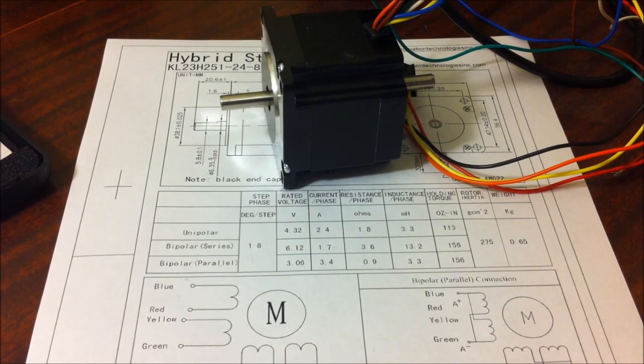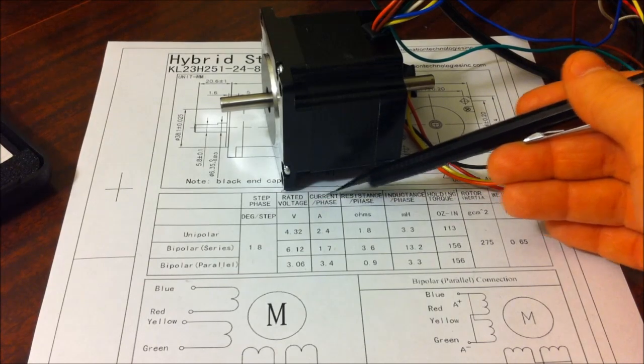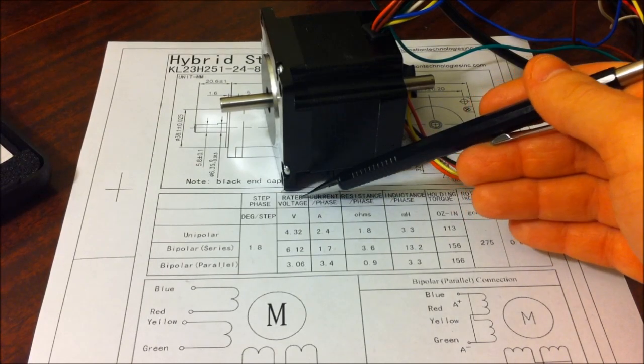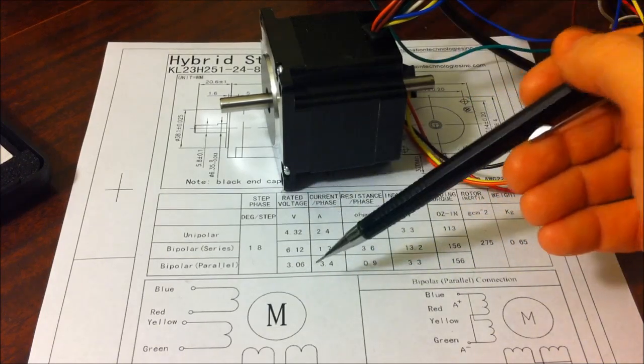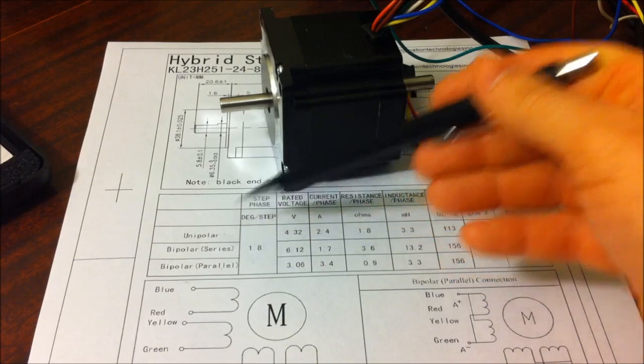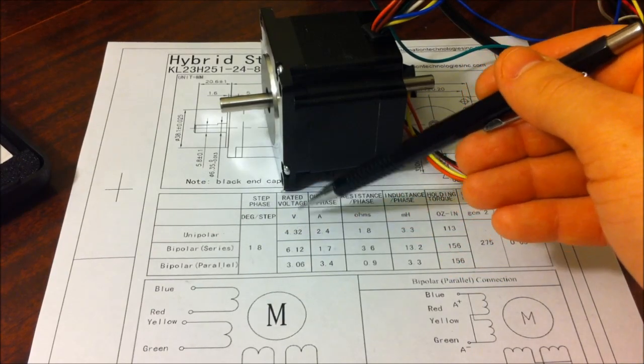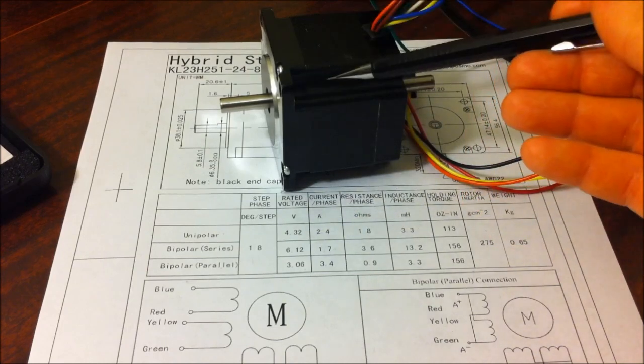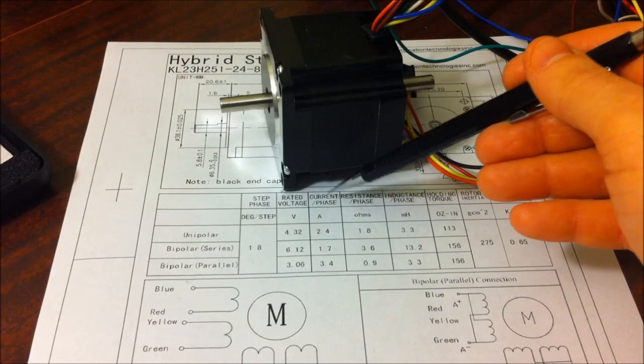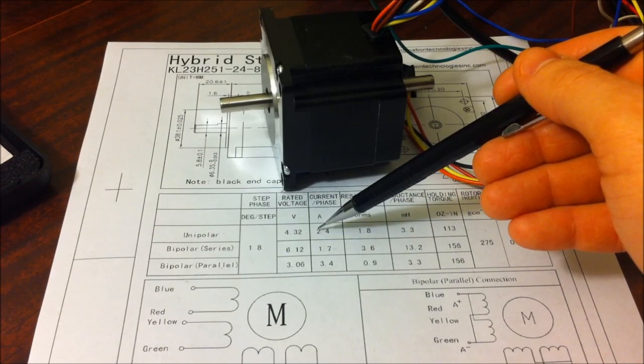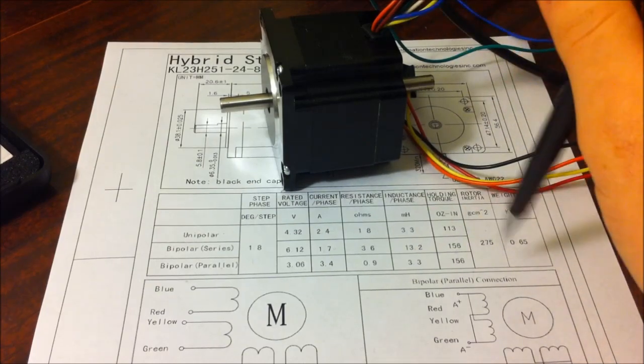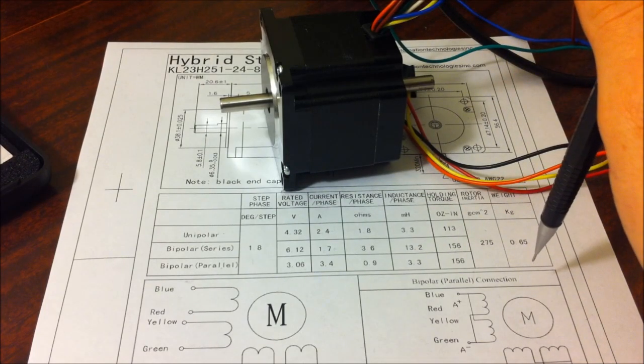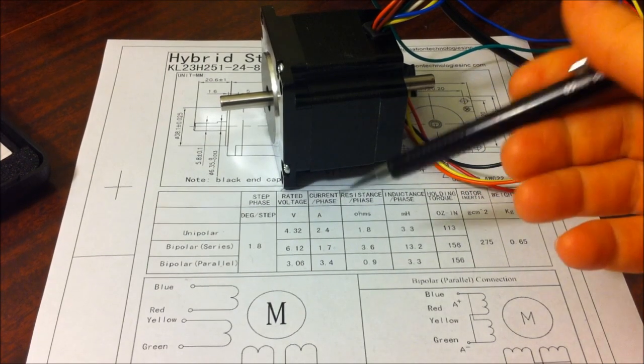And that's especially shown off easily in the current per phase and the rated voltage that is necessary to drive a stepper motor like this one. In its unipolar configuration, it takes 4.32 volts to be optimum. That's how much it's going to be pulling. And for the current per phase, it requires 2.4 amps per phase. So that's going to be around a total of 4.8 amps total that you're going to have to be drawing off your power supply and everything.